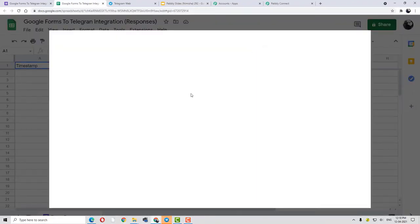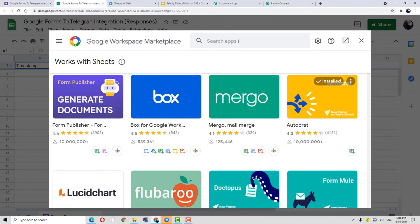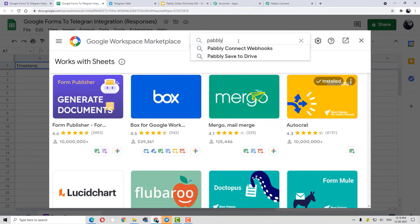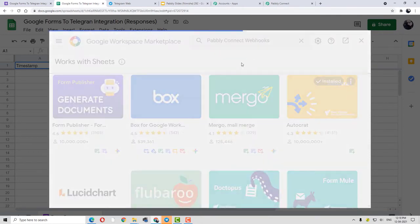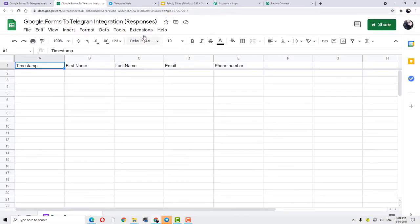After clicking on Get Add-ons, this is the Google Workspace Marketplace, and here you have to search for Pabbly Connect Webhooks. From here you can install the Pabbly Connect Webhook. Now I have already installed Pabbly Connect Webhooks, so I am going to skip this step and move forward with the next step.